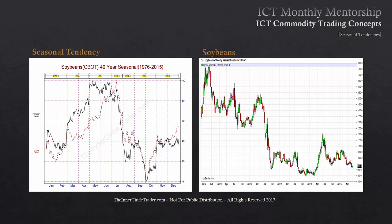The June time period going into July creates a seasonal tendency to create a high, and it usually trades down into the September-October time period where it creates another seasonal low. At the top of each seasonal tendency chart, you'll see a small yellow box. From left to right, you see MAR — the March Delivery Contract for soybeans. When March expires you trade May, then July, then August, September, November, and January. You always want to trade the first or nearby month because that's where all the open interest generally is.